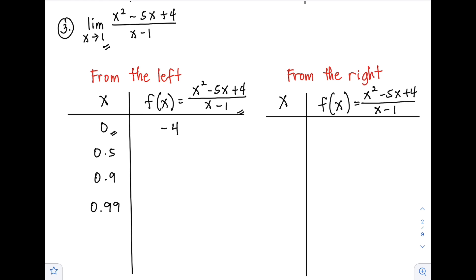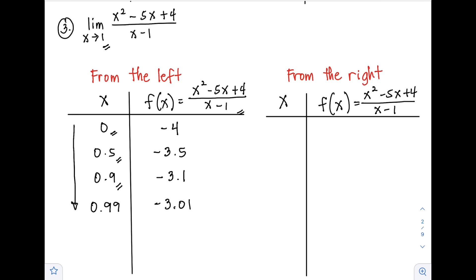For x = 0.5, f(x) = -3.5. You can use a calculator for faster computation — just substitute the values of x into the function to get the values of f(x). For x = 0.9, f(x) = -3.1. For x = 0.99, f(x) = -3.01. As x approaches positive 1 from the left, f(x) approaches negative 3.